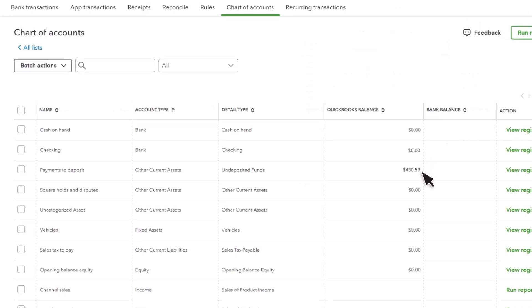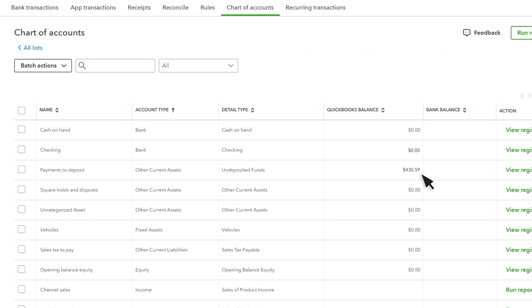However, your undeposited funds or payments to deposit account balance shows where the sales will sit until you receive the payout from Square.